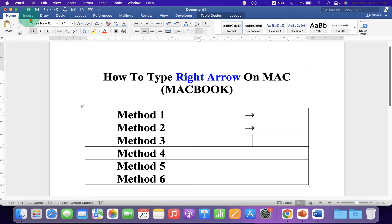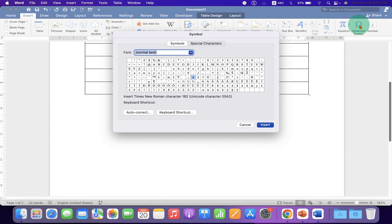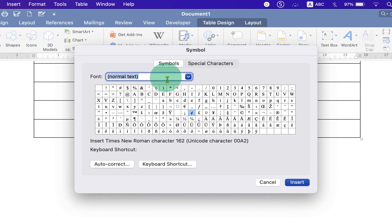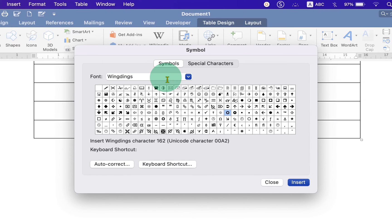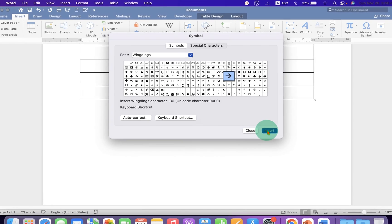In the next method you can also go to the Insert tab, click on Add Symbol. Under the fonts type Wingdings and press enter. Here is the right arrow symbol, just click on it and press Insert.